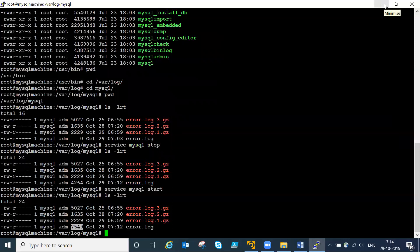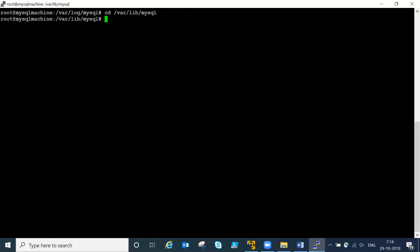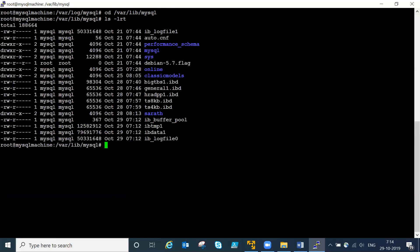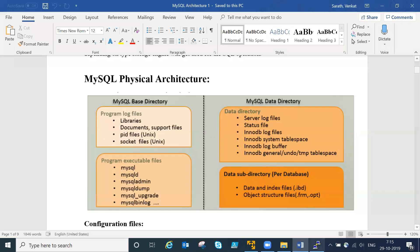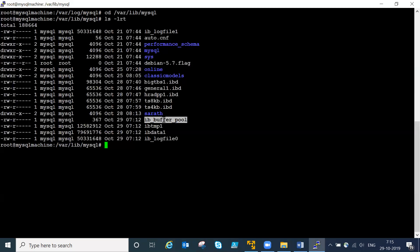The data directory location is at slash var slash lib slash mysql. Yesterday we saw creating table spaces and data log files. If you create a database, everything will be recorded there. This is very important: one is the base directory location and one is the data directory location. Inside the data directory you can see log files, system files, and ib_buffer_pool.